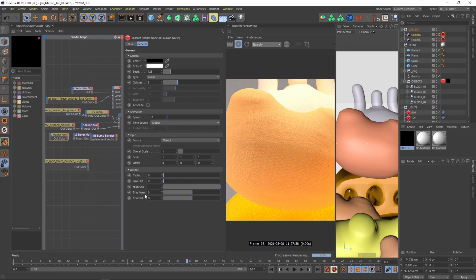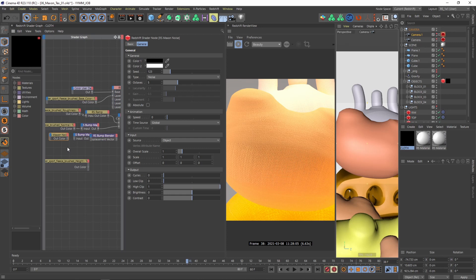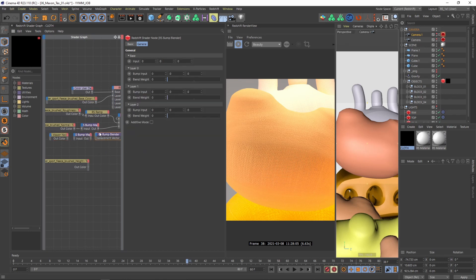Because the cool thing is the Maxon noise is procedural and you can go as close as you want and you won't see like texture breakups. So that really helps also to get the material a bit more realistic.